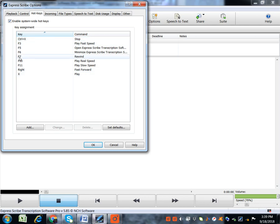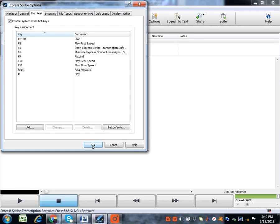then F7 for Rewind, F6 for Minimize ExpressScribe, then F3 for Play, Fast Forward, etc.